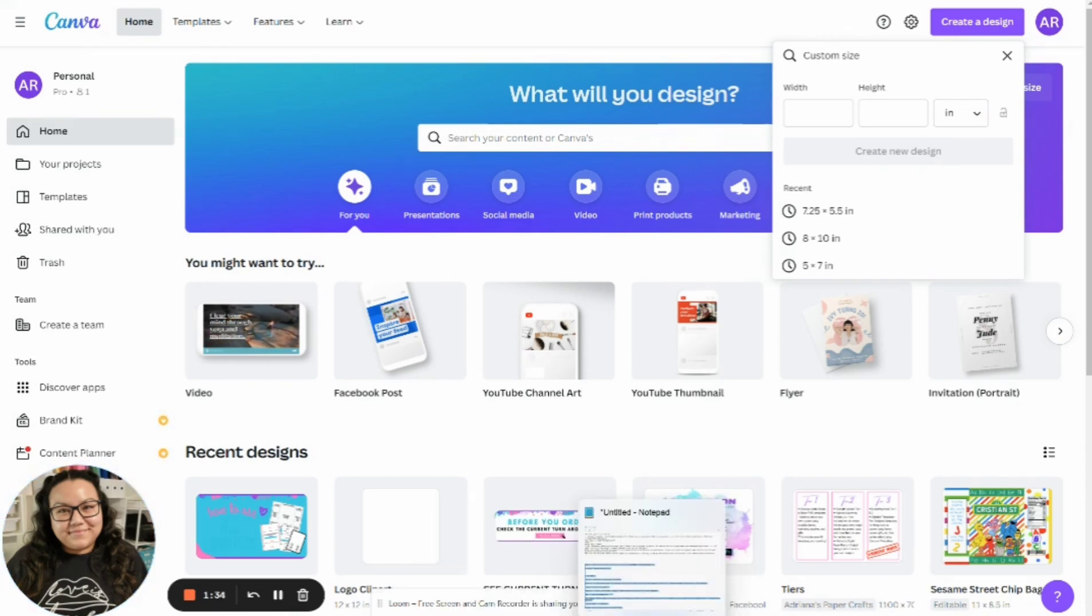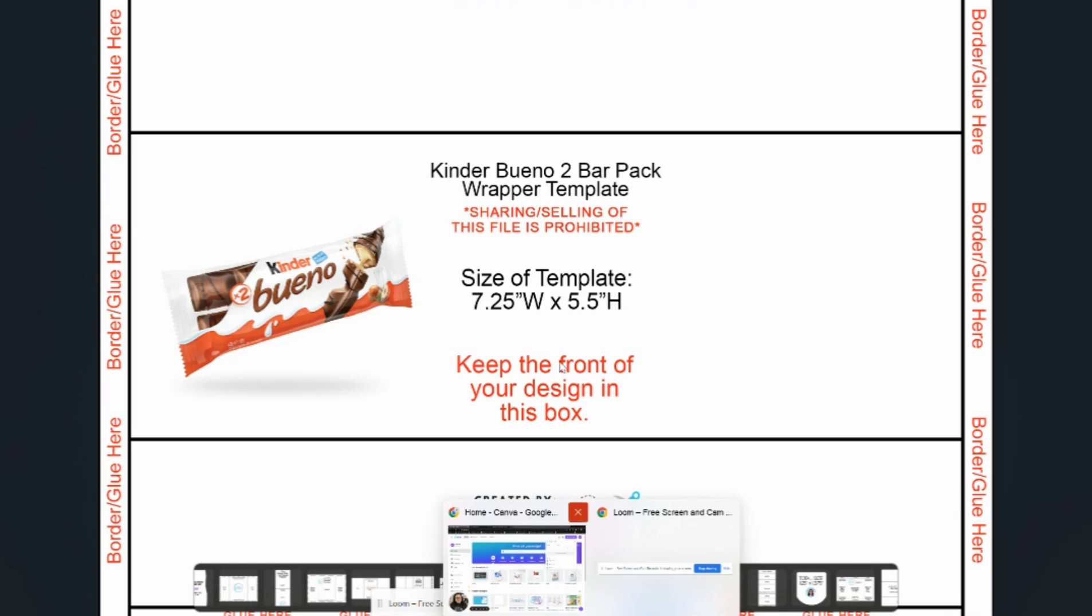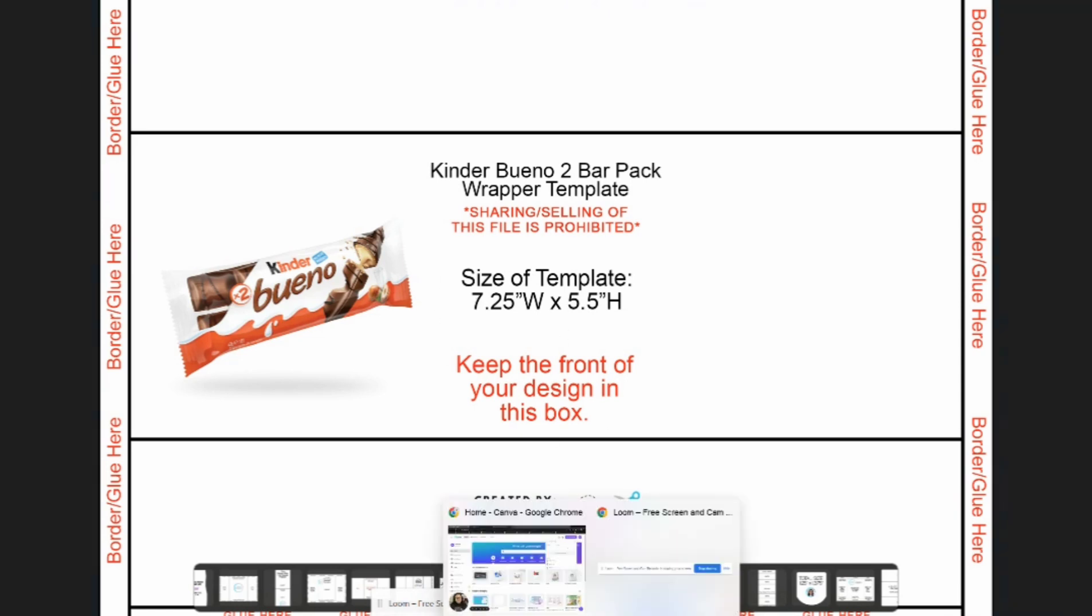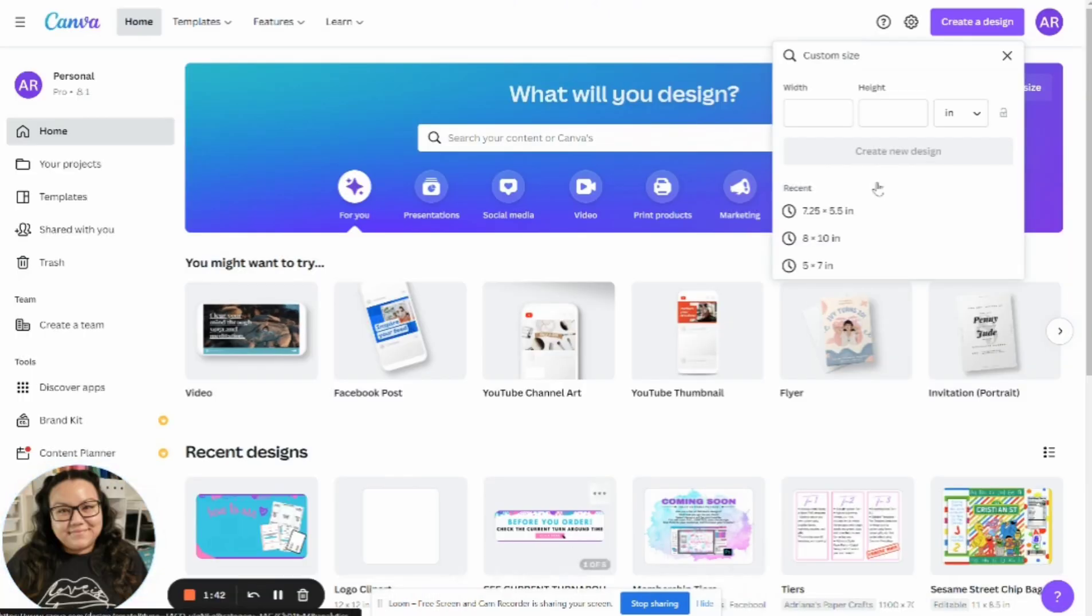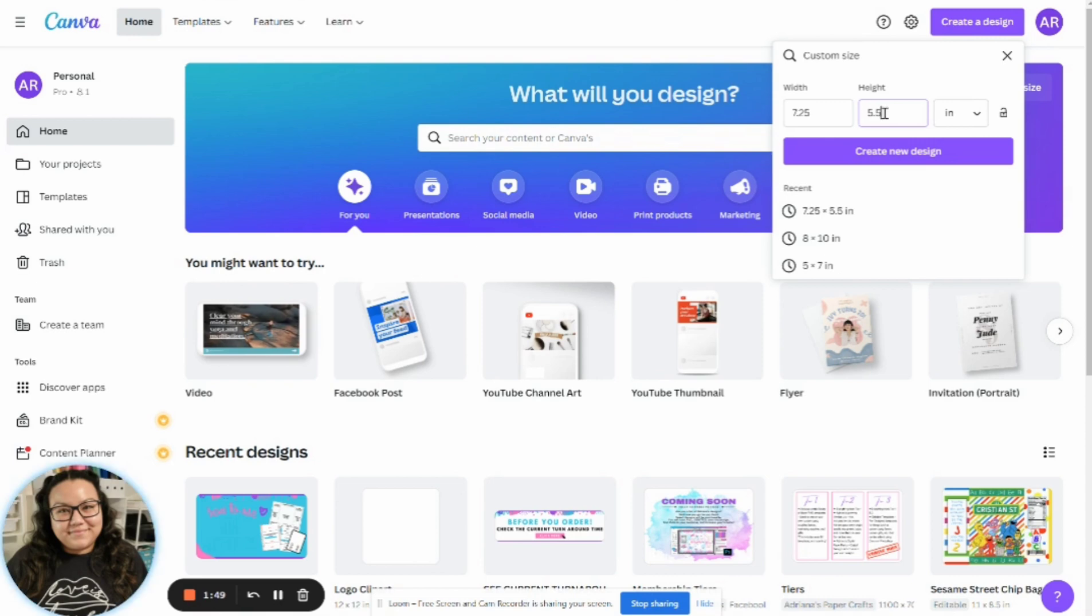All right, because that's what I have on the measurements. Okay, so you're going to note down your measurements here. And then you're going to come back and you're going to actually write them in here. So 7.25 by 5.5. And then click create new design.